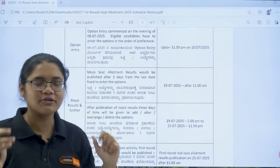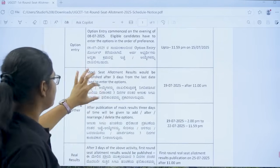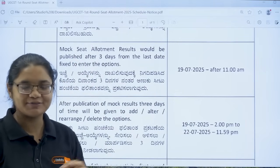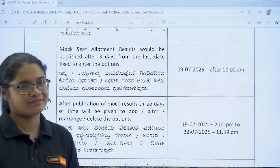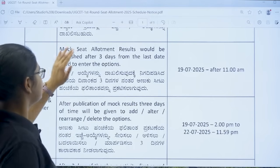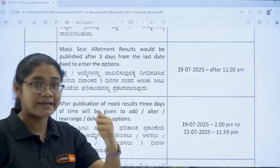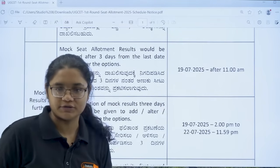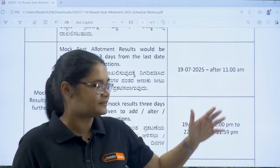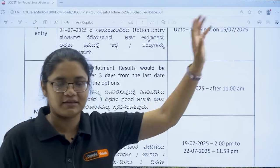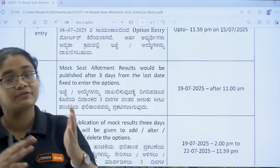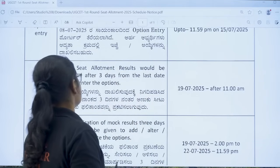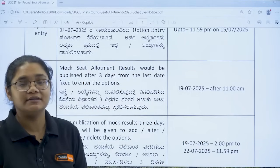There was a lot of confusion regarding whether this year we have a mock allotment or not. Here is the good news — we do have the mock allotment like last year. Mock seat allotment results will be published 3 days after the last date to enter the option. The last date is 15th July, so counting 16th, 17th, 18th — on 19th of July after 11 am, mock seat allotment results will be given.